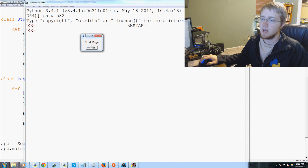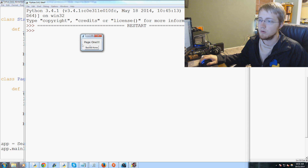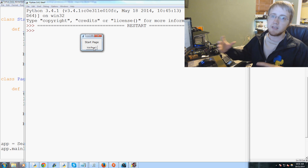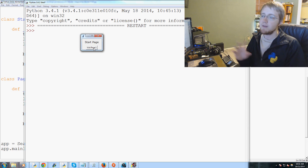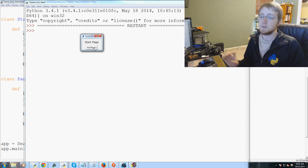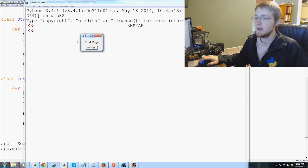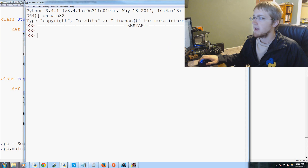Now we see the start page with 'Visit Page One'. We click it and we're on Page One, then 'Back to Home' brings us back. That's how you can make multiple pages and navigate between them.